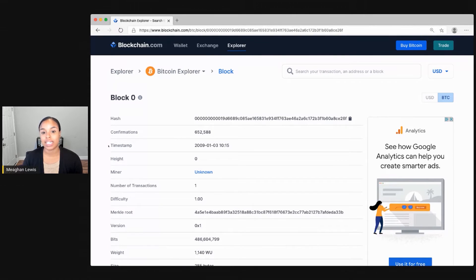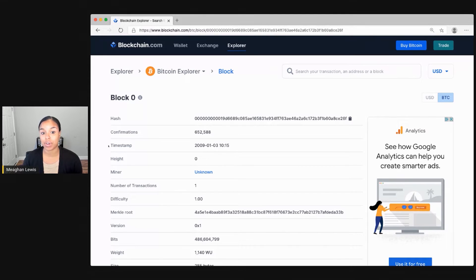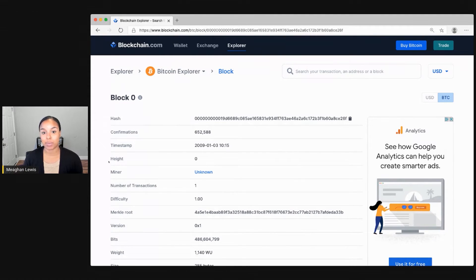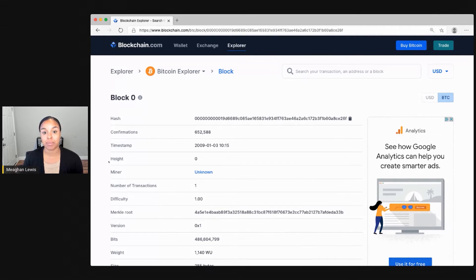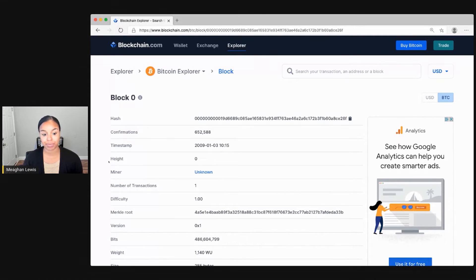The timestamp then shows when this block was added after first being confirmed. The height is the number of blocks connected on the blockchain, which is currently zero. The next block in line would be block one, and the latest block would be that block number.